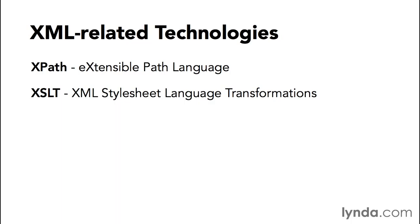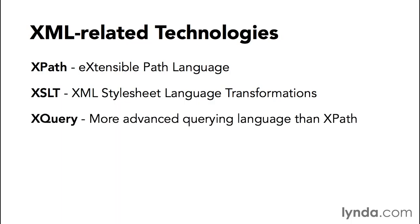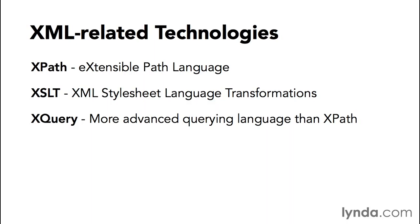Next up is XQuery. XQuery you can think of as sort of a querying language like a database language like SQL, except for XML. XQuery is more advanced querying than XPath. In fact, XPath is sort of just a derivative of XQuery. But it's used for extracting information in a very advanced way from XML data. Using XQuery, you can build really complex queries that search multiple XML files to extract information.